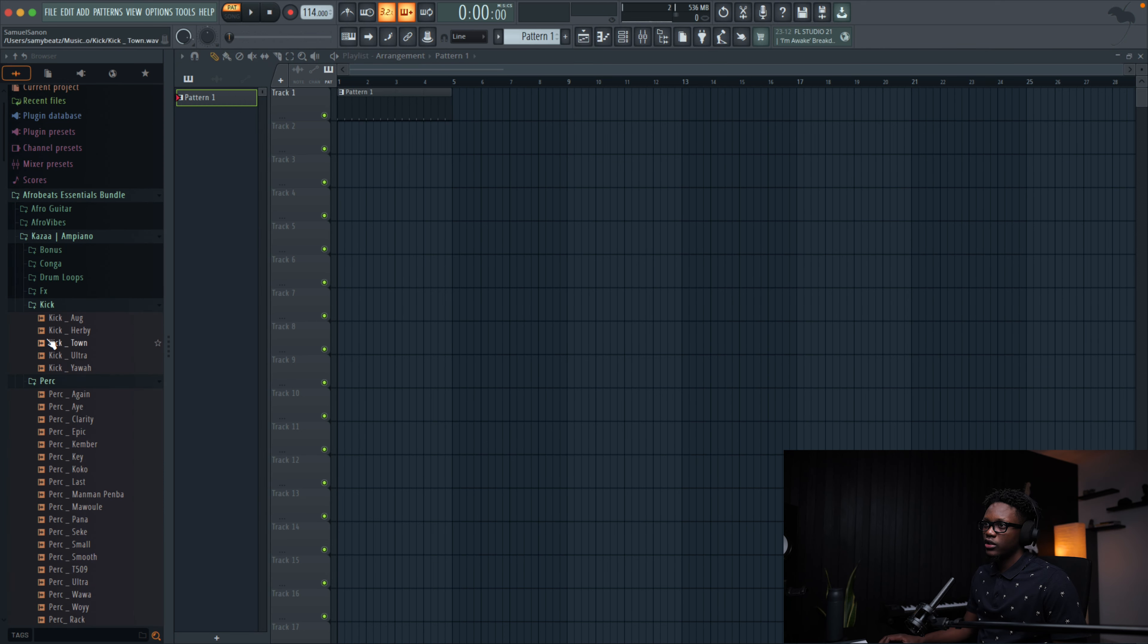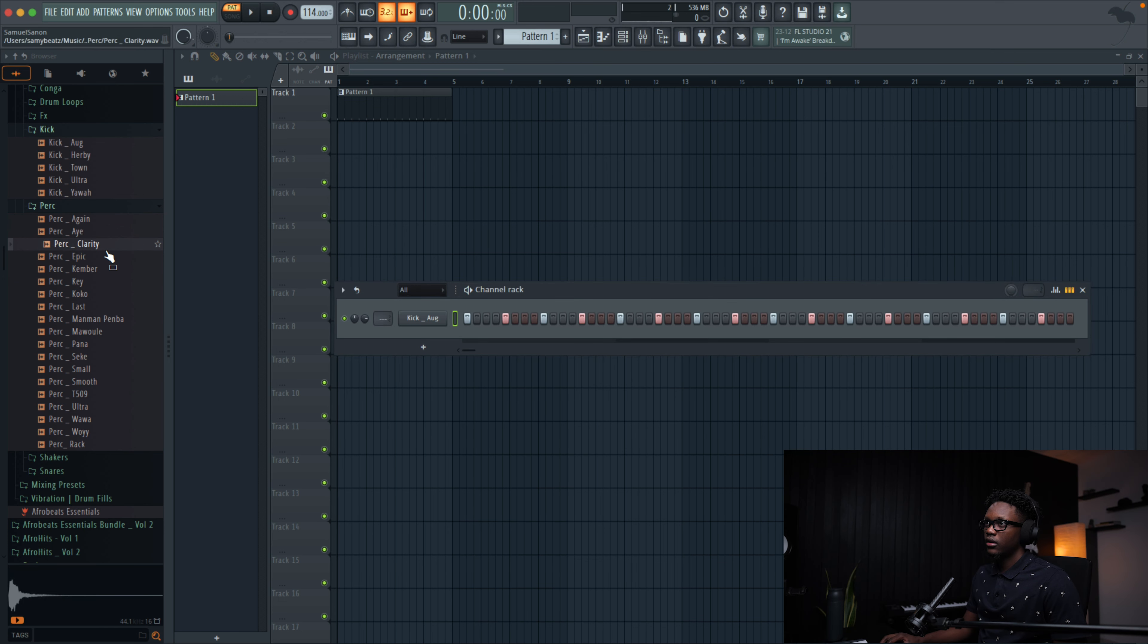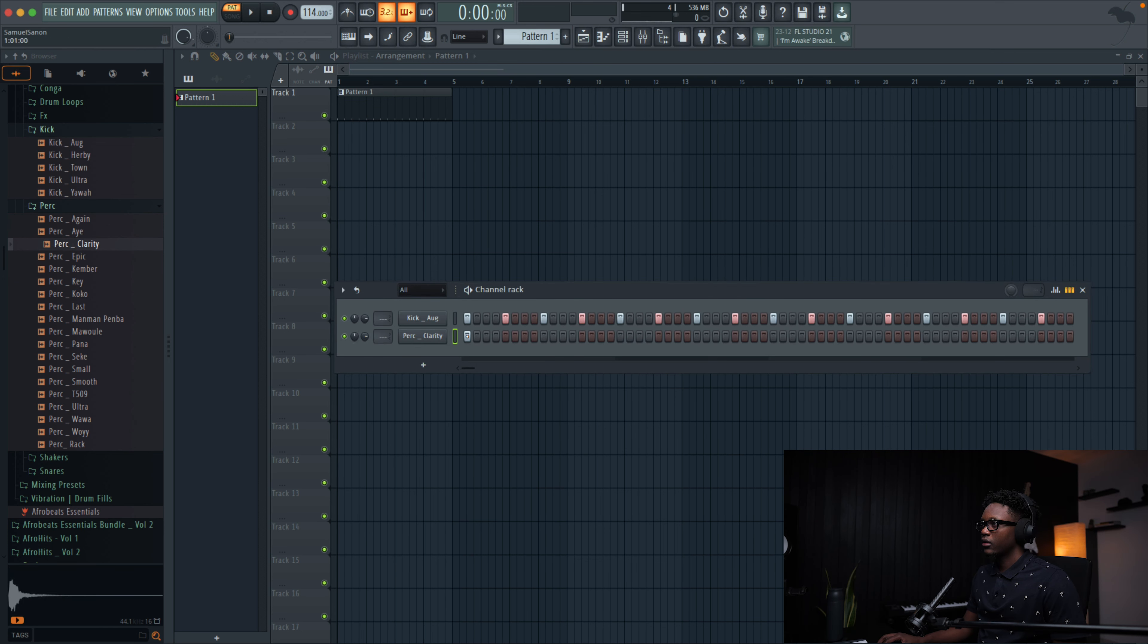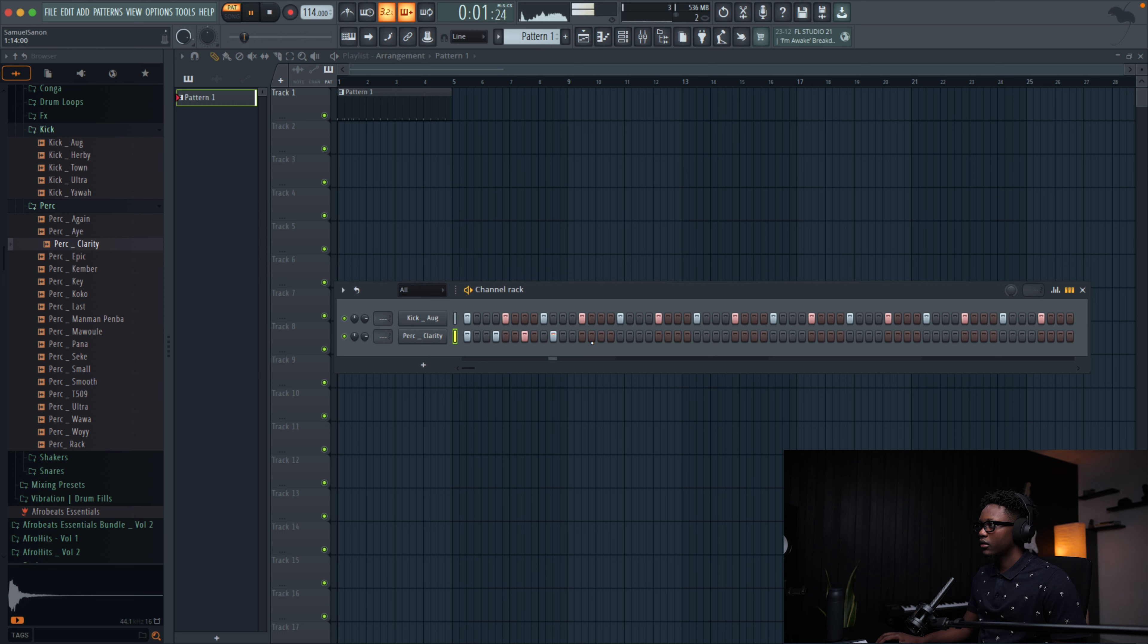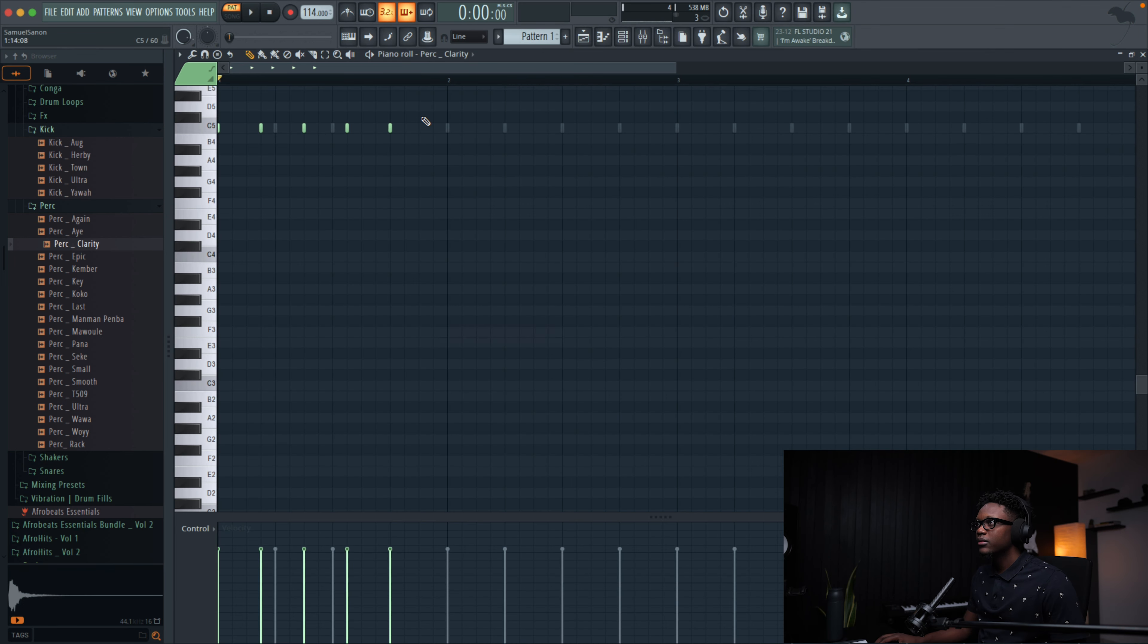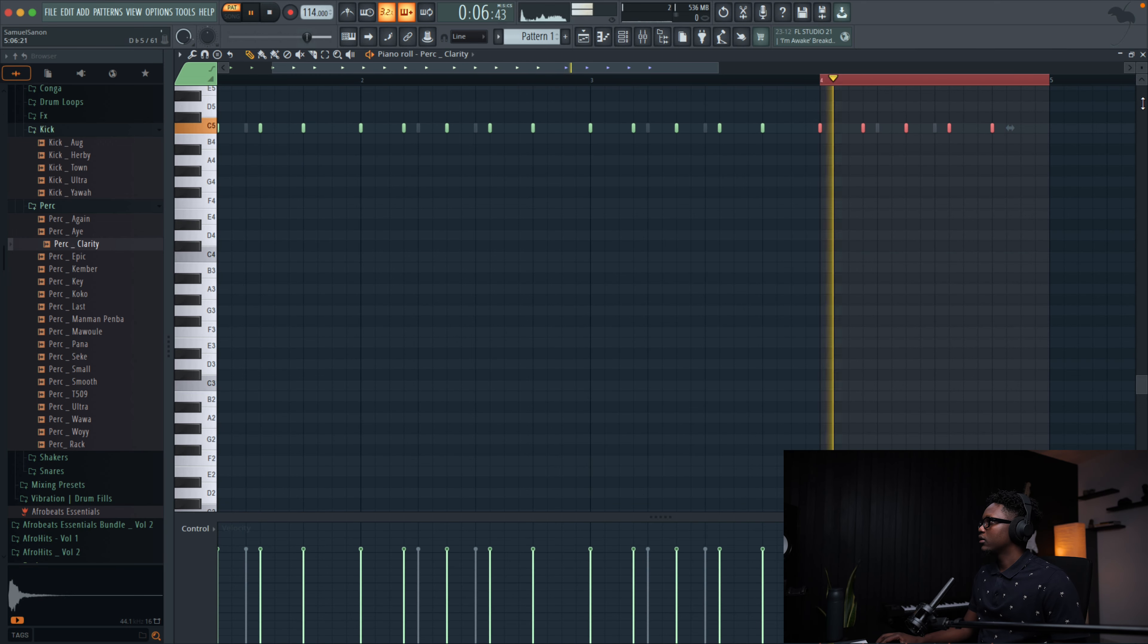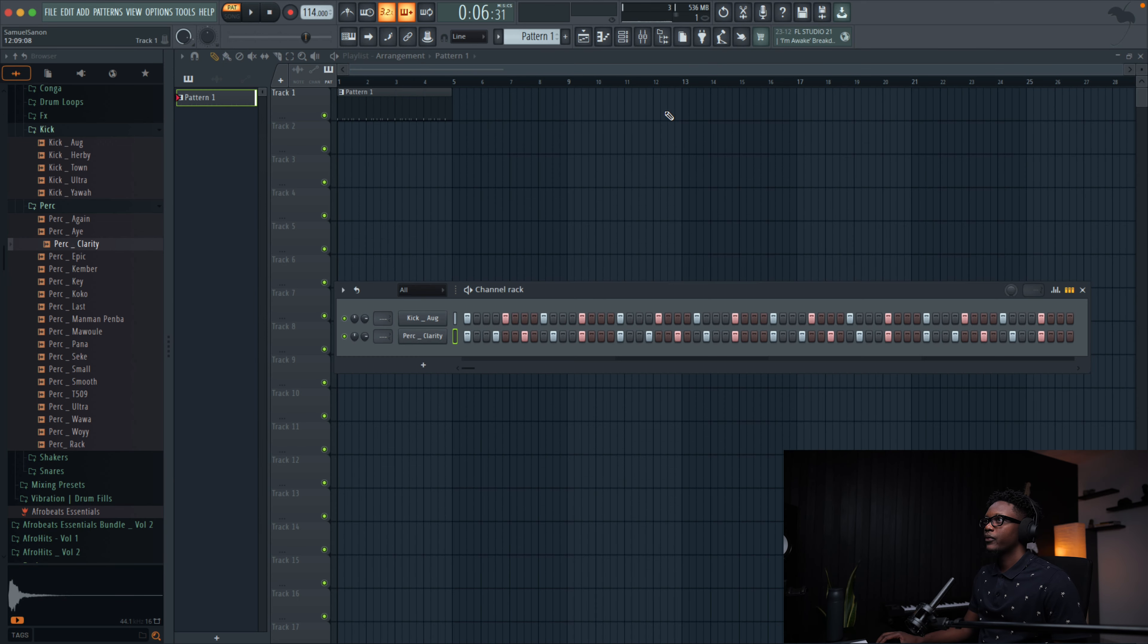And I'm gonna go to percussion. I think I'm gonna use this perk. Something simple like that. Commit B. We have it.